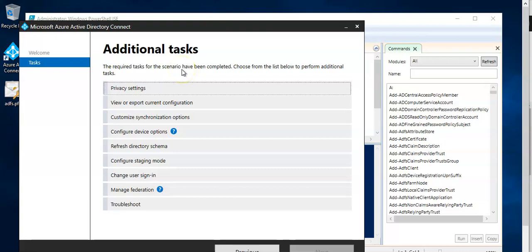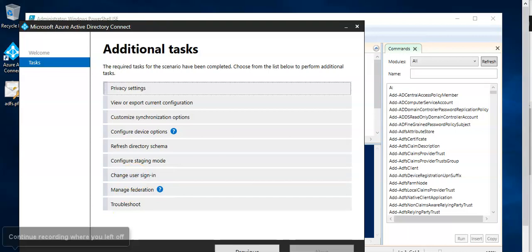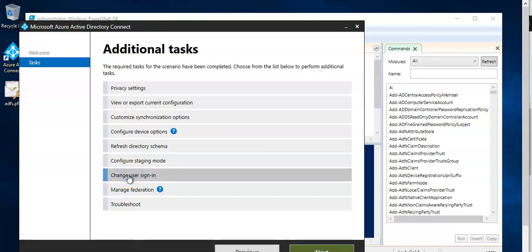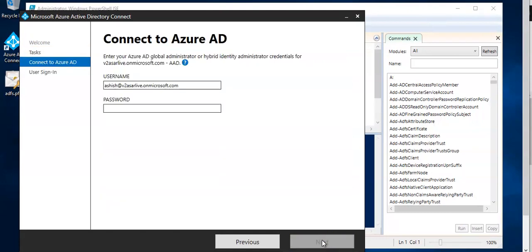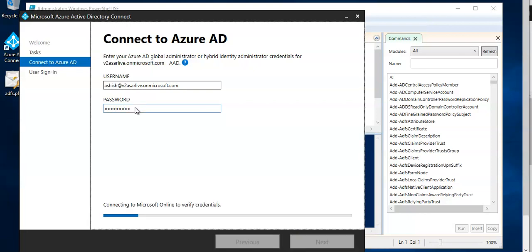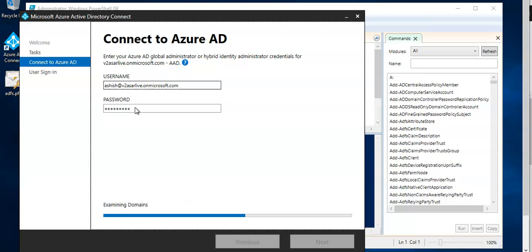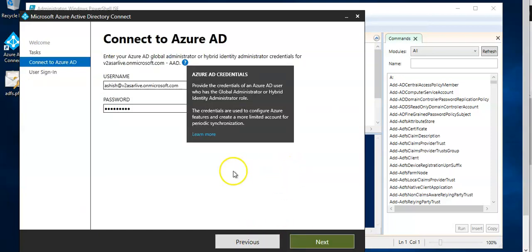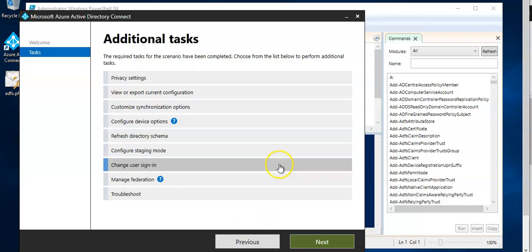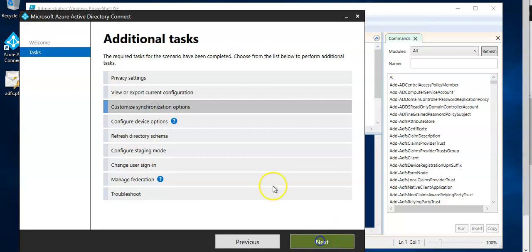Now you will come here you select the change user sign-in. You will enter the username and password here and it will try to connect. Go back, go back, customize synchronization options, click next.